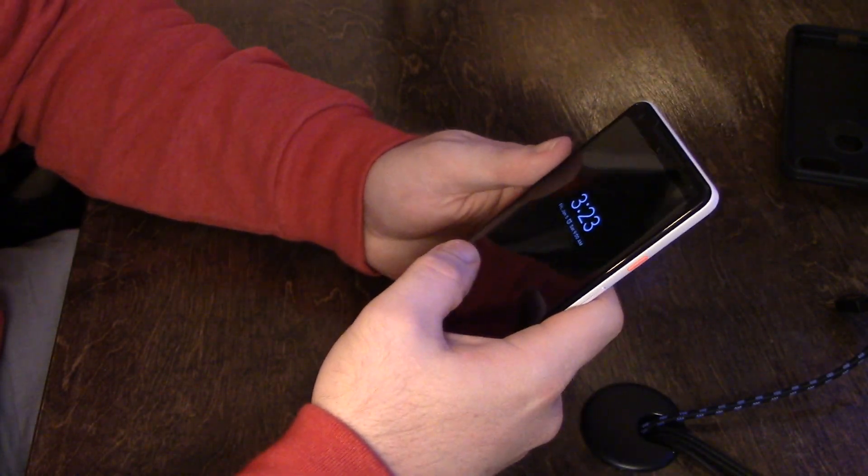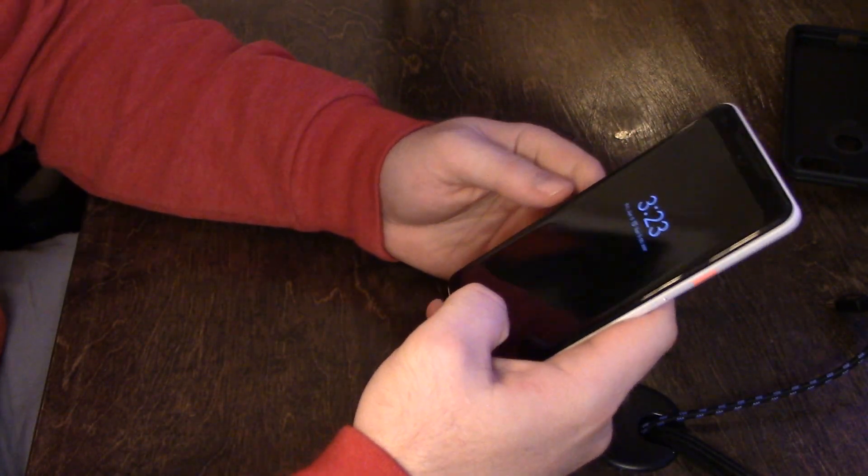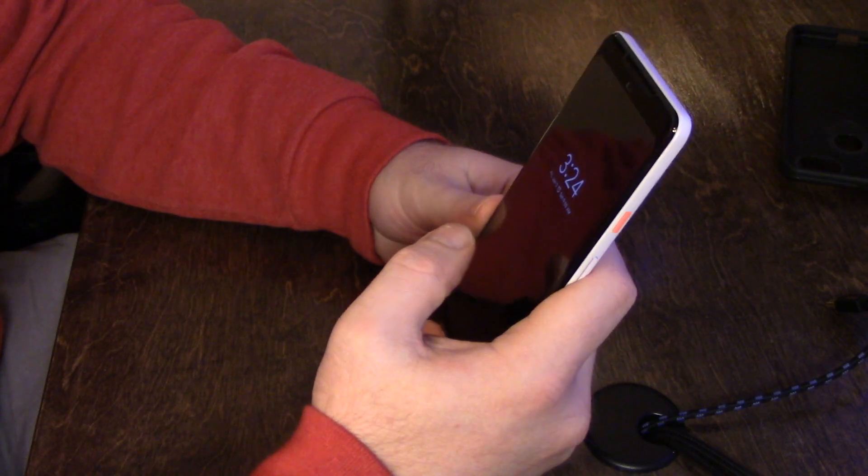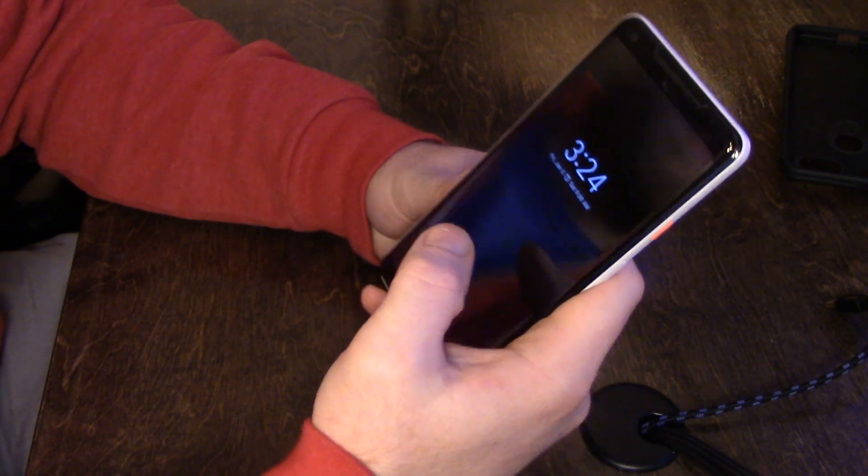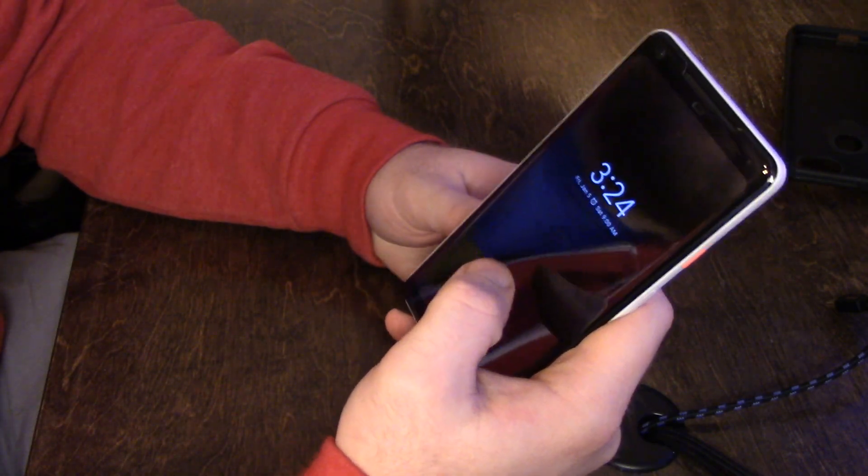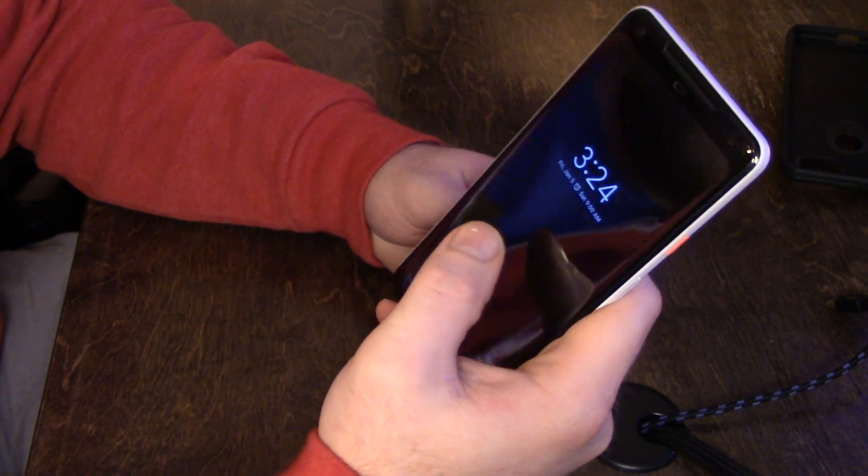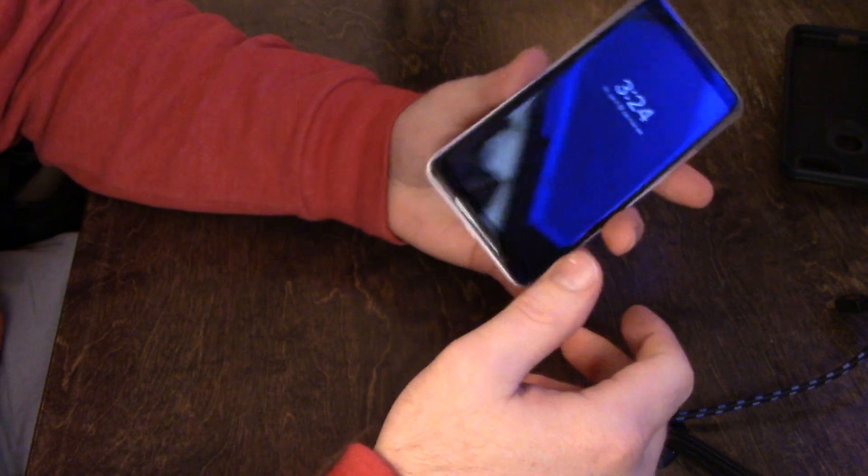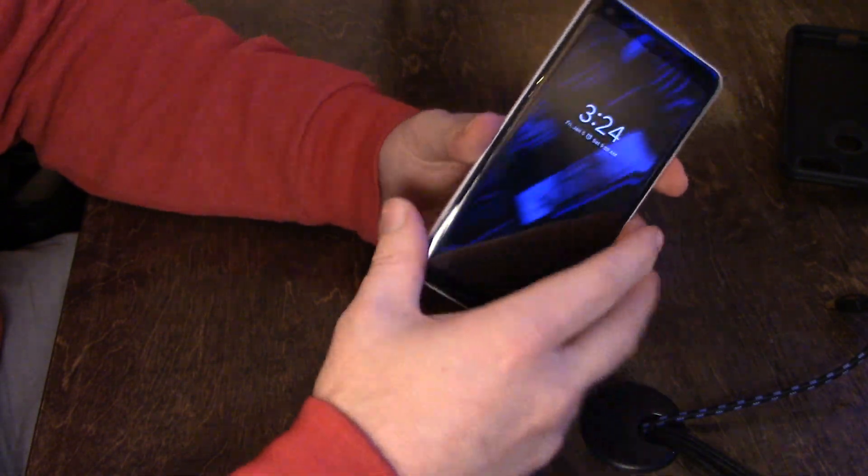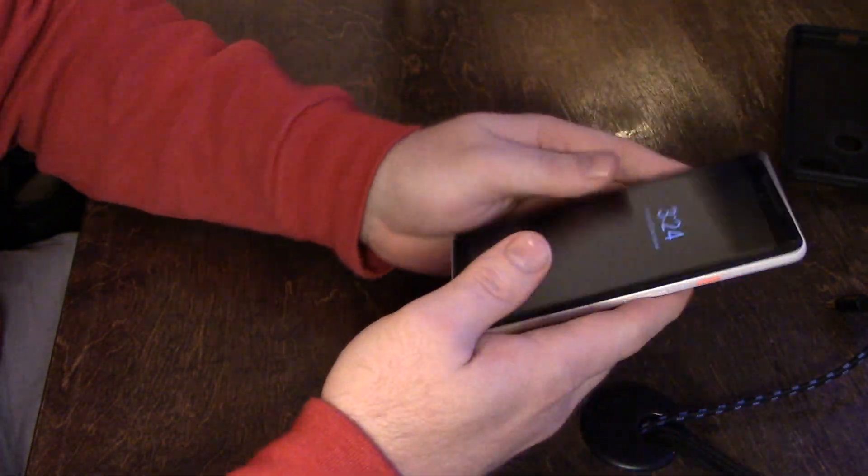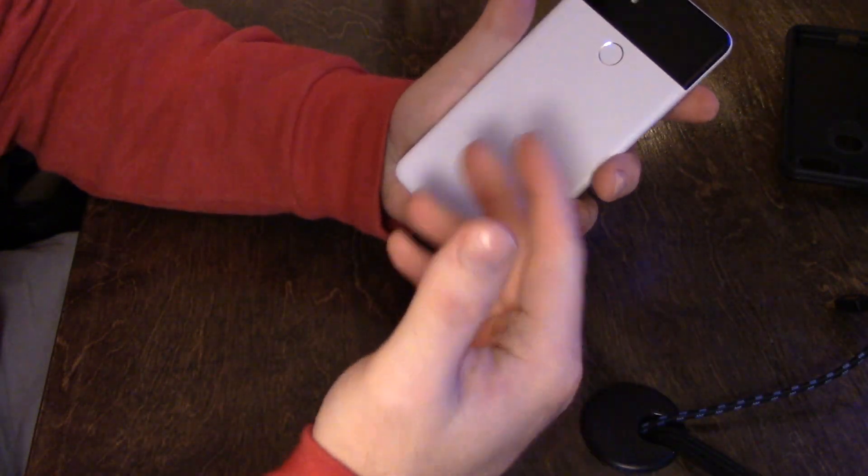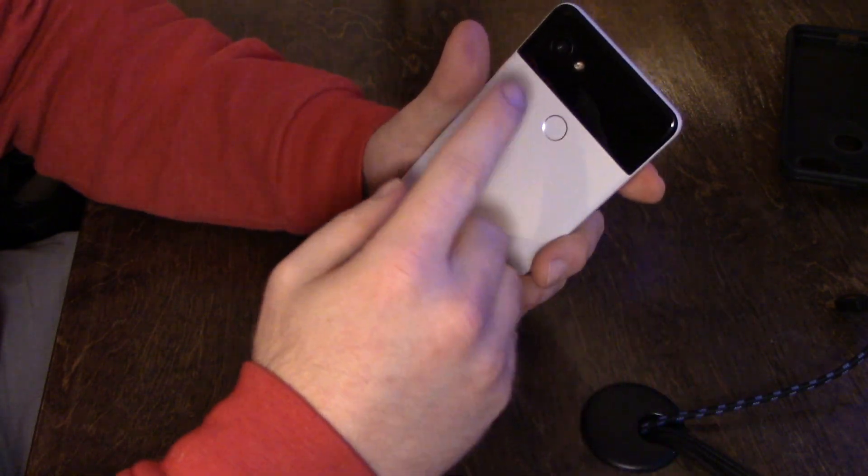Okay, so today I have a review of the Power Support tempered glass film for the Google Pixel 2 XL. I have the Panda White or Panda Edition, or whatever it's called.